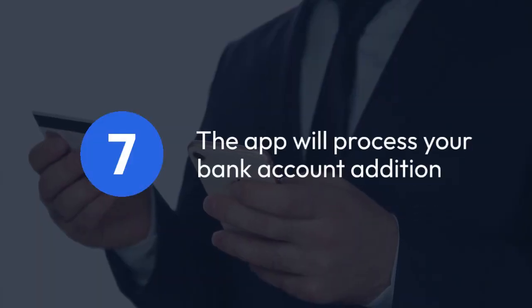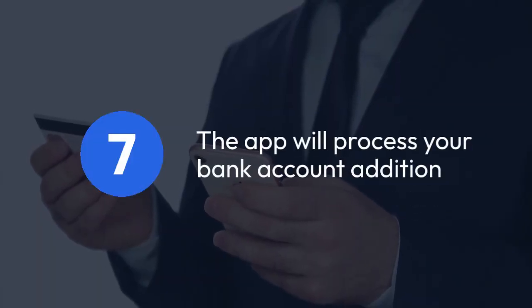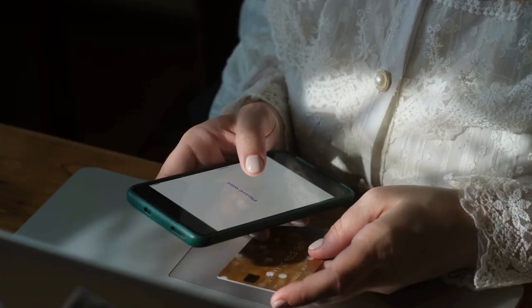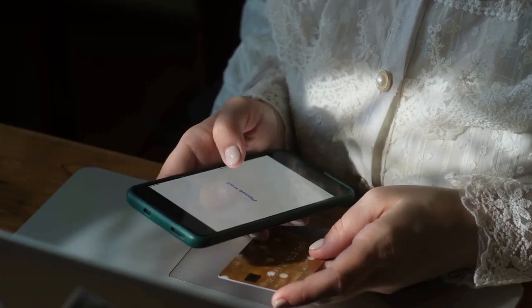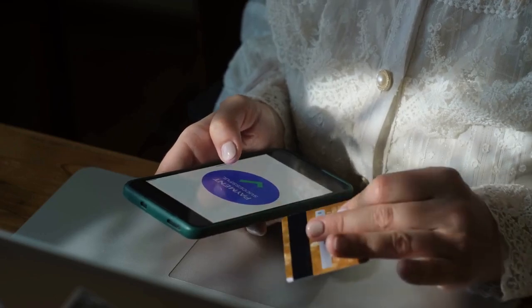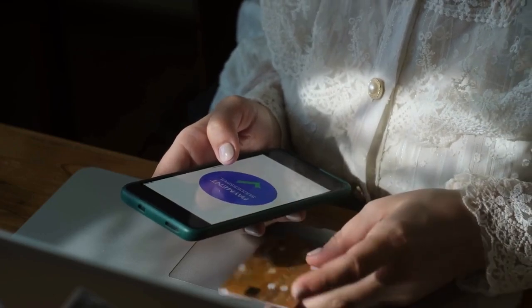Once you've confirmed, the app will process your bank account addition. This usually happens instantly, but there might be a short delay depending on the app's processing time and your bank's system.